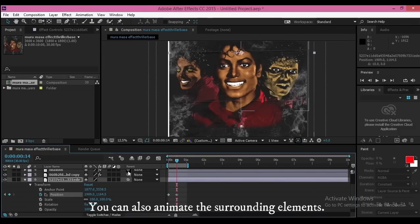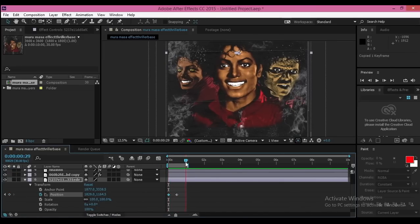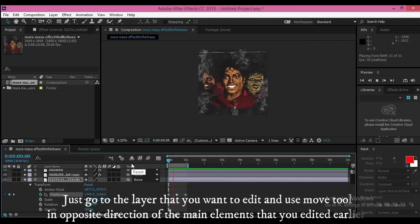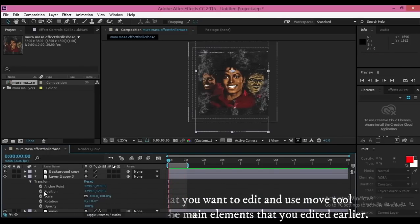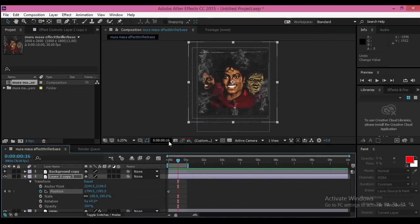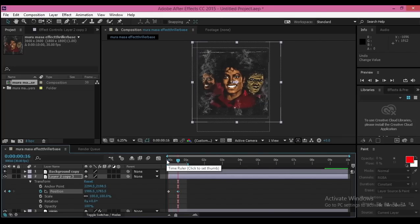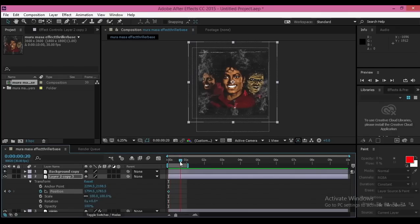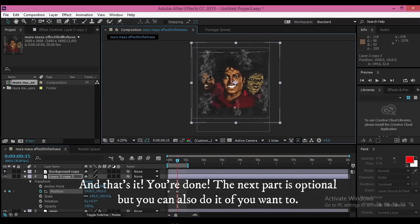You can also animate the surrounding elements. Just go to the layer that you want to edit and use the Move tool in the opposite direction of the main elements that you edited earlier. And that's it, you're done. The next part is optional, but you can also do it if you want to.